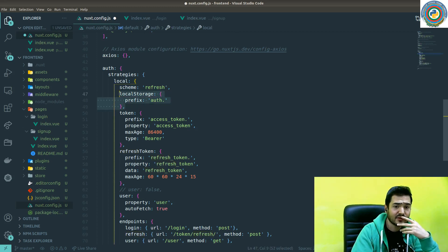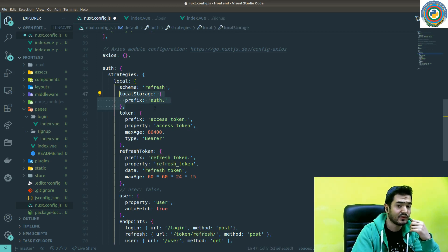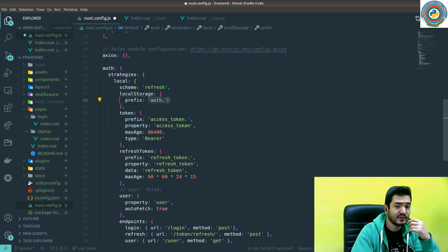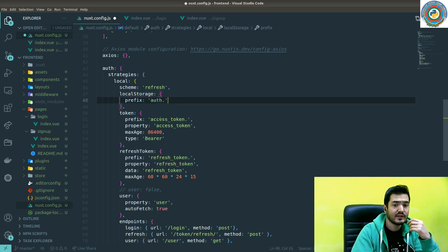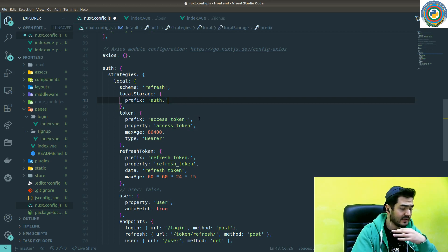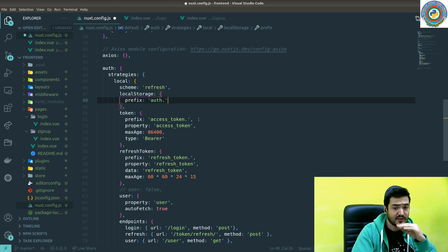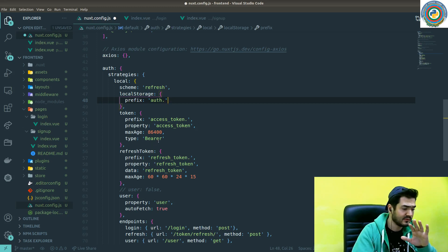In order to store these tokens in the local storage, we are going to use this prefix auth dot. So everything is going to be auth dot access token, and the login strategy itself. So if you did not get this yet, just don't panic.